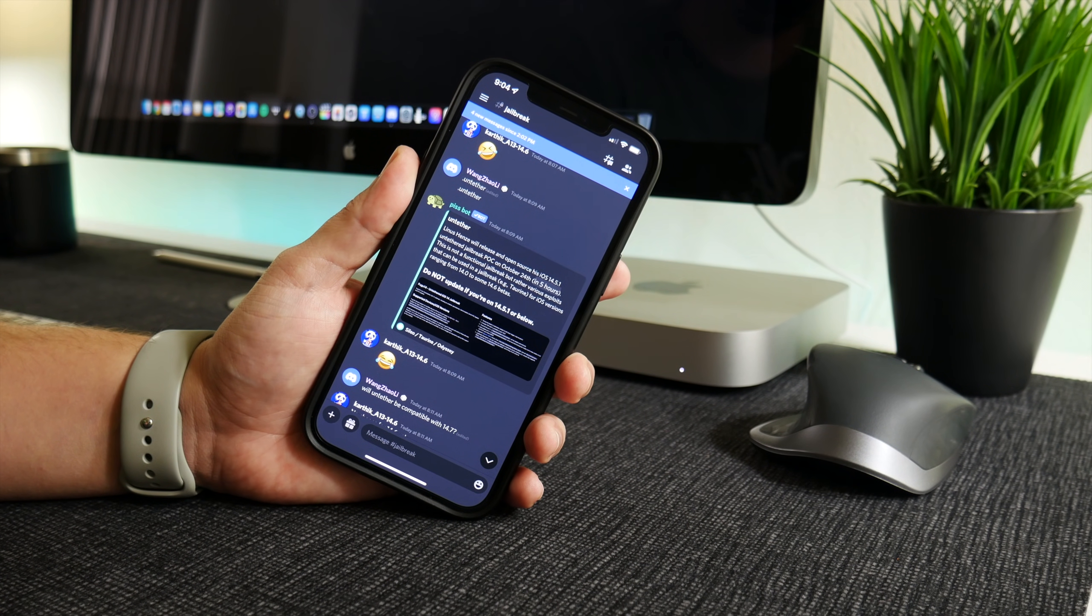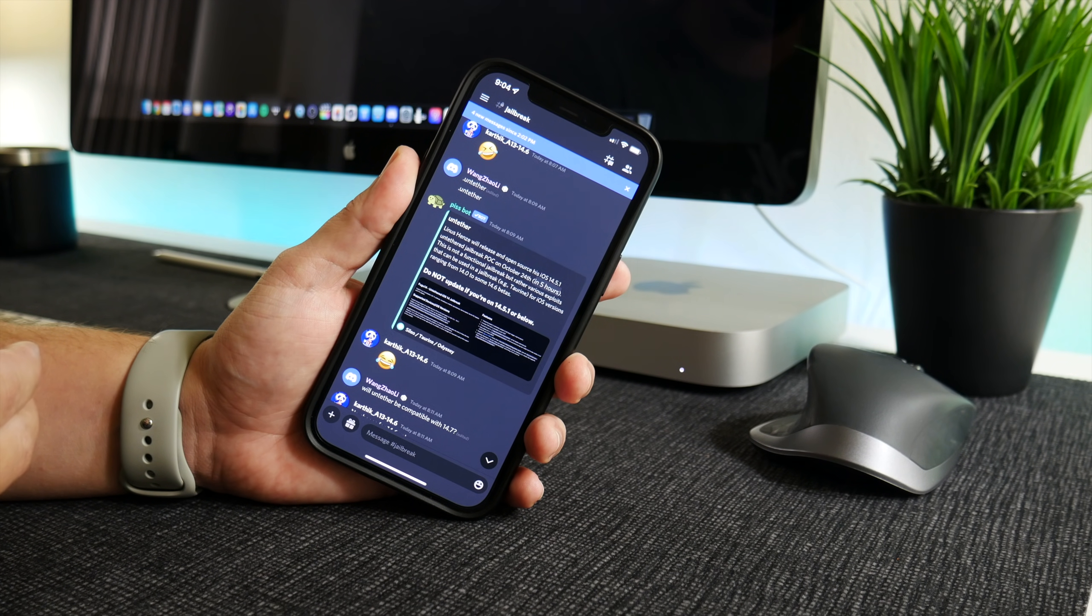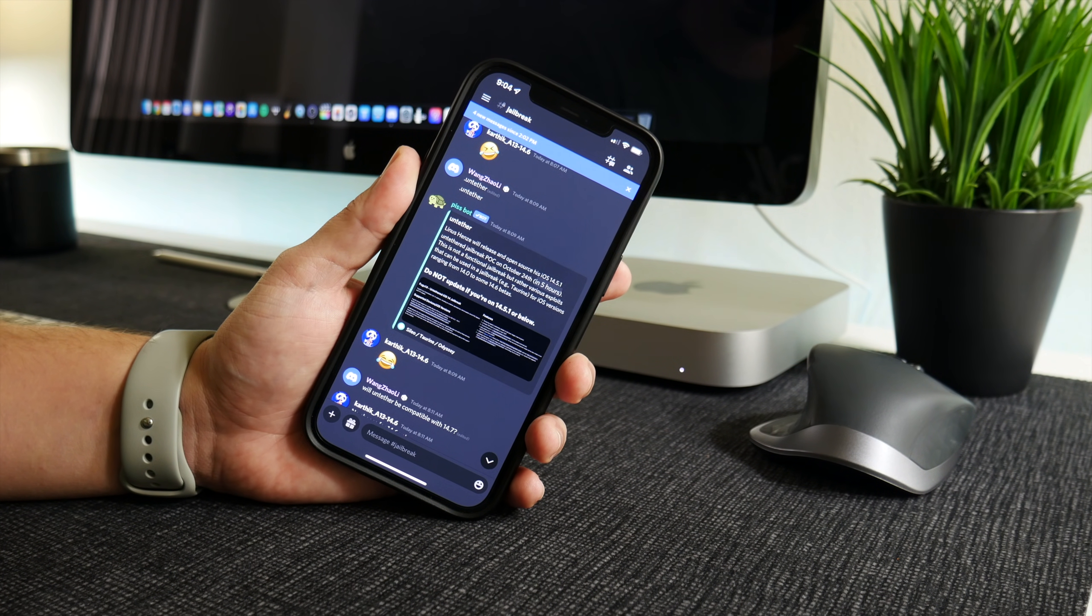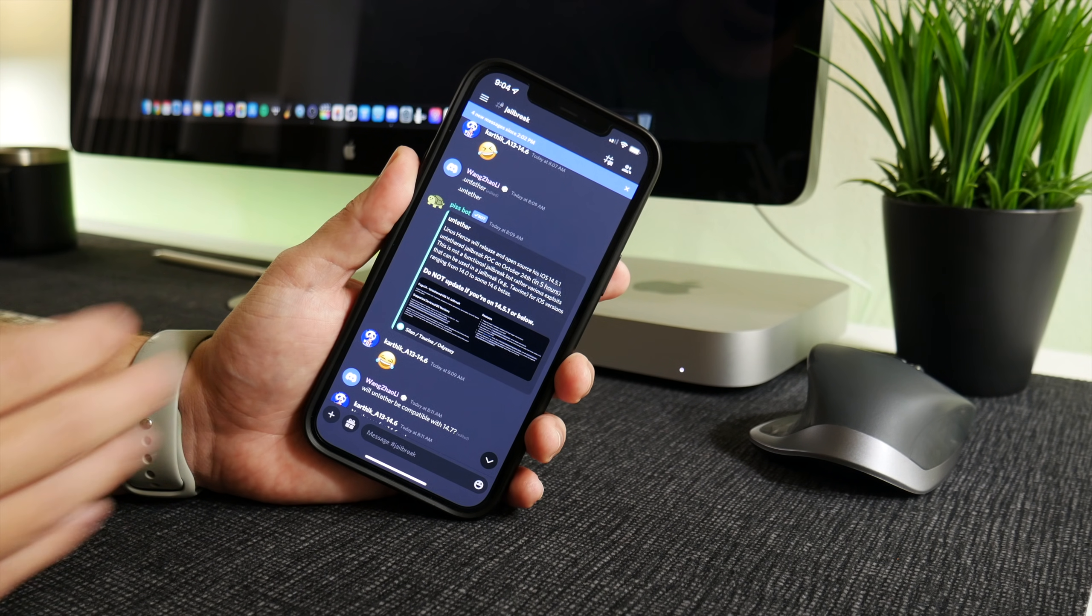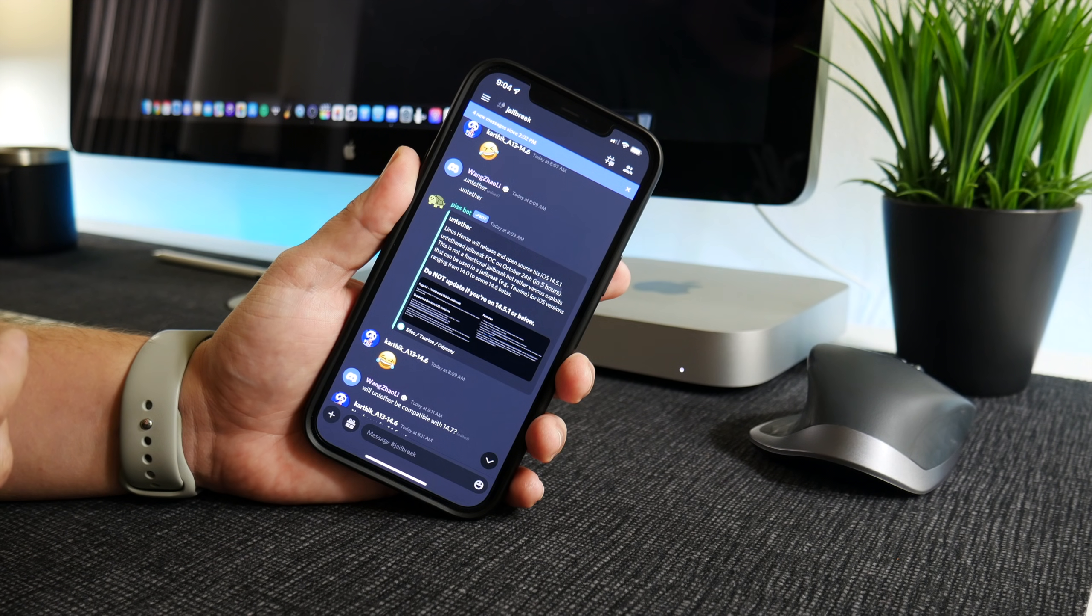I don't think it has an application like how Taurine is. I'm not 100% sure, but it is a jailbreak but it's not a jailbreak that we can use.